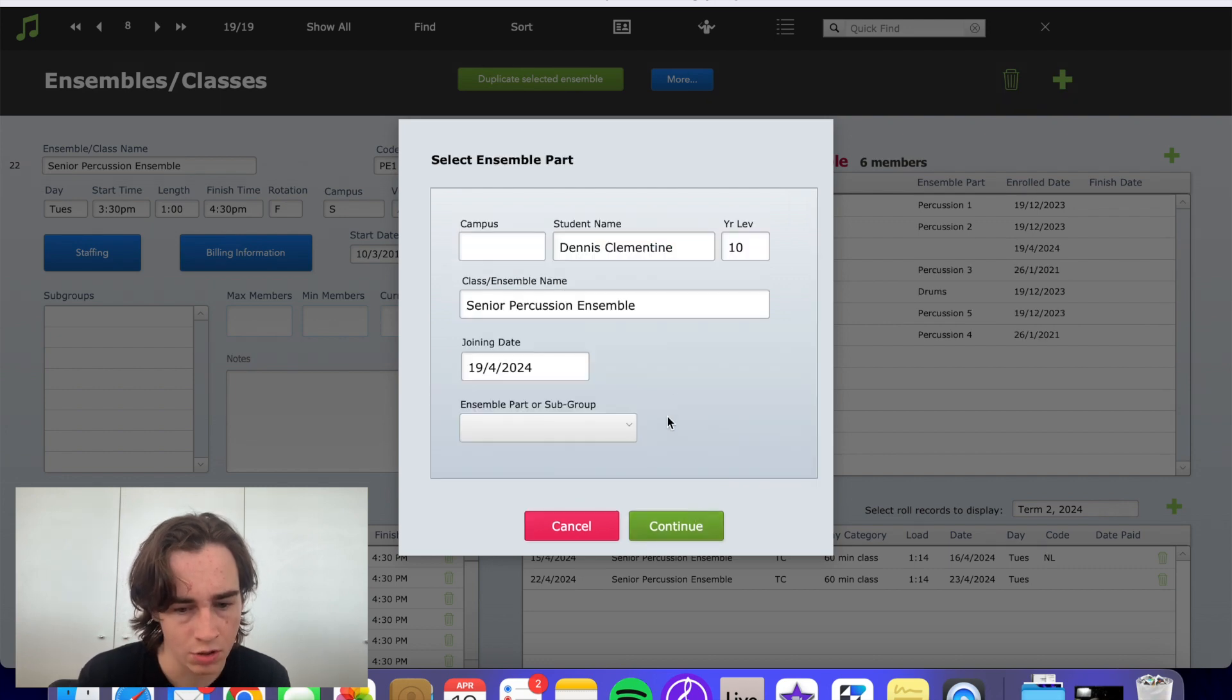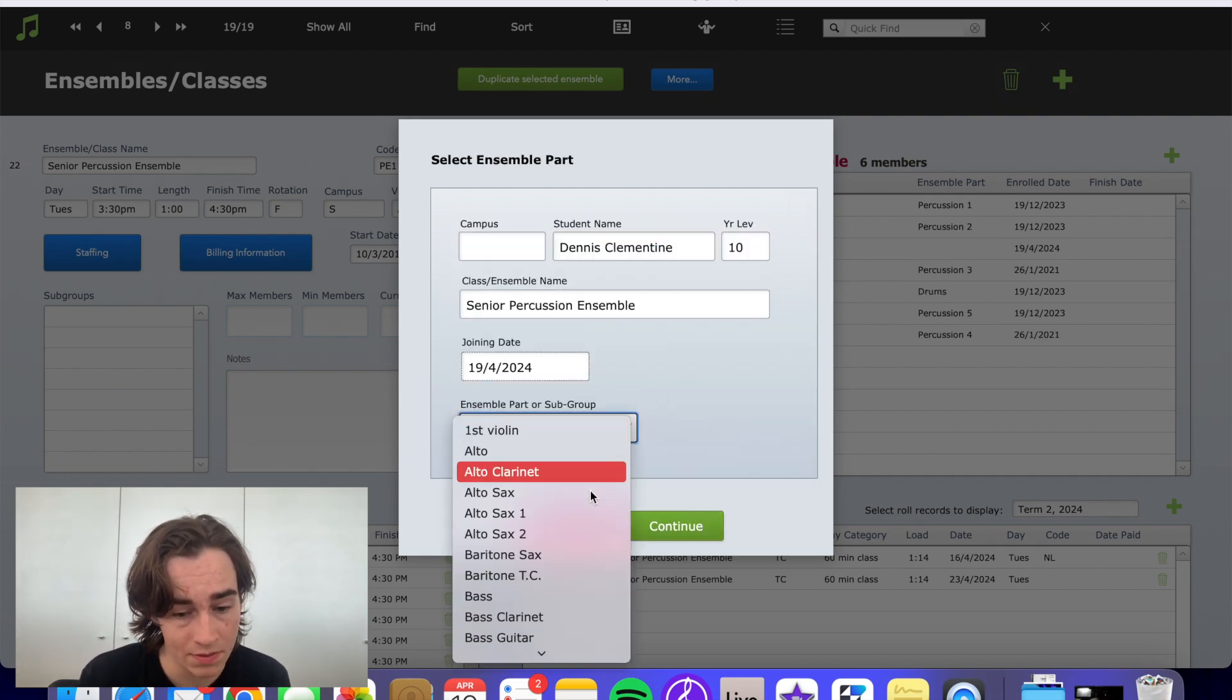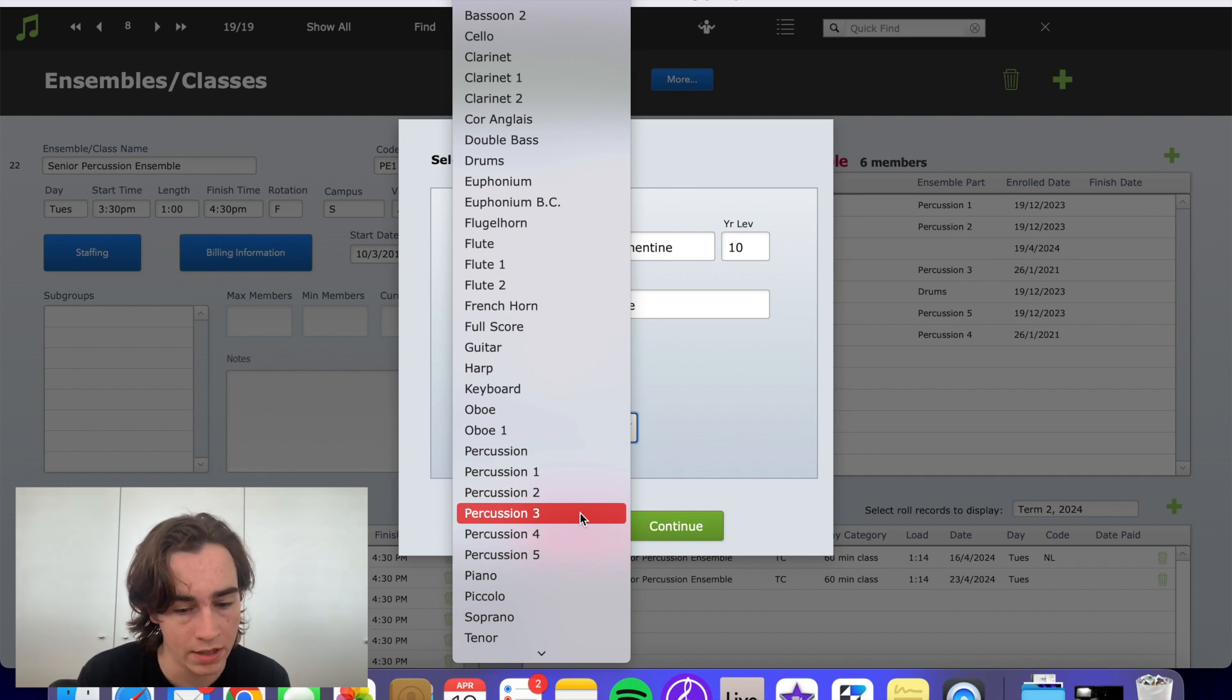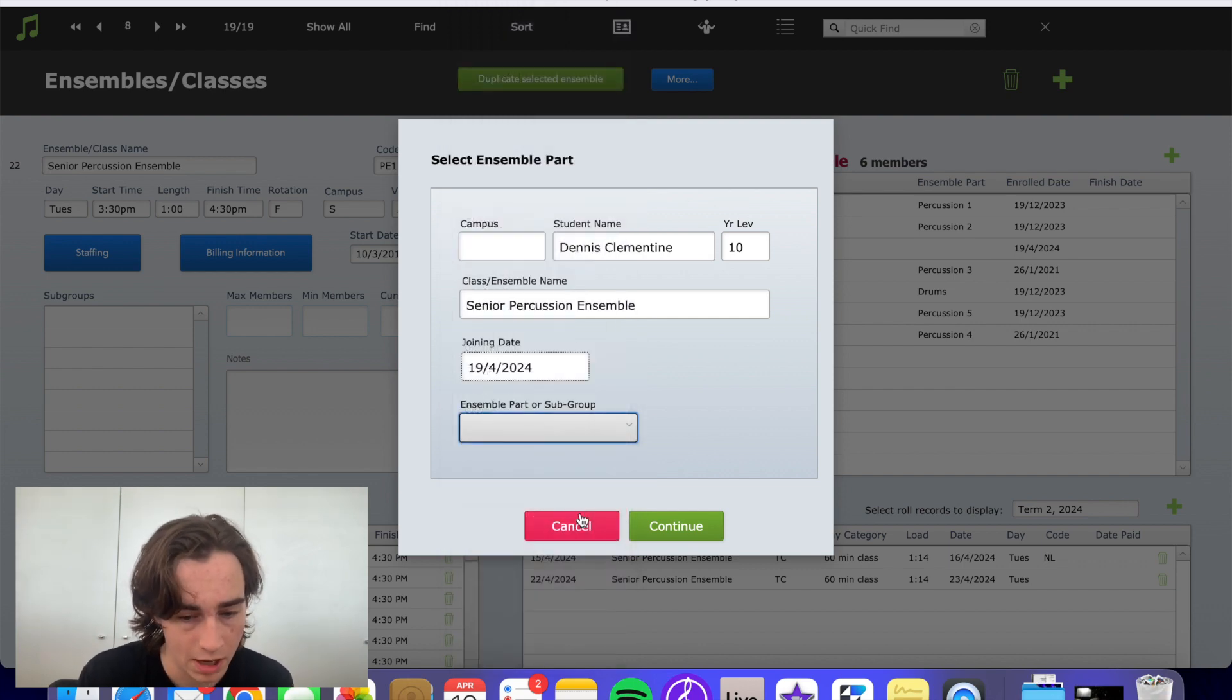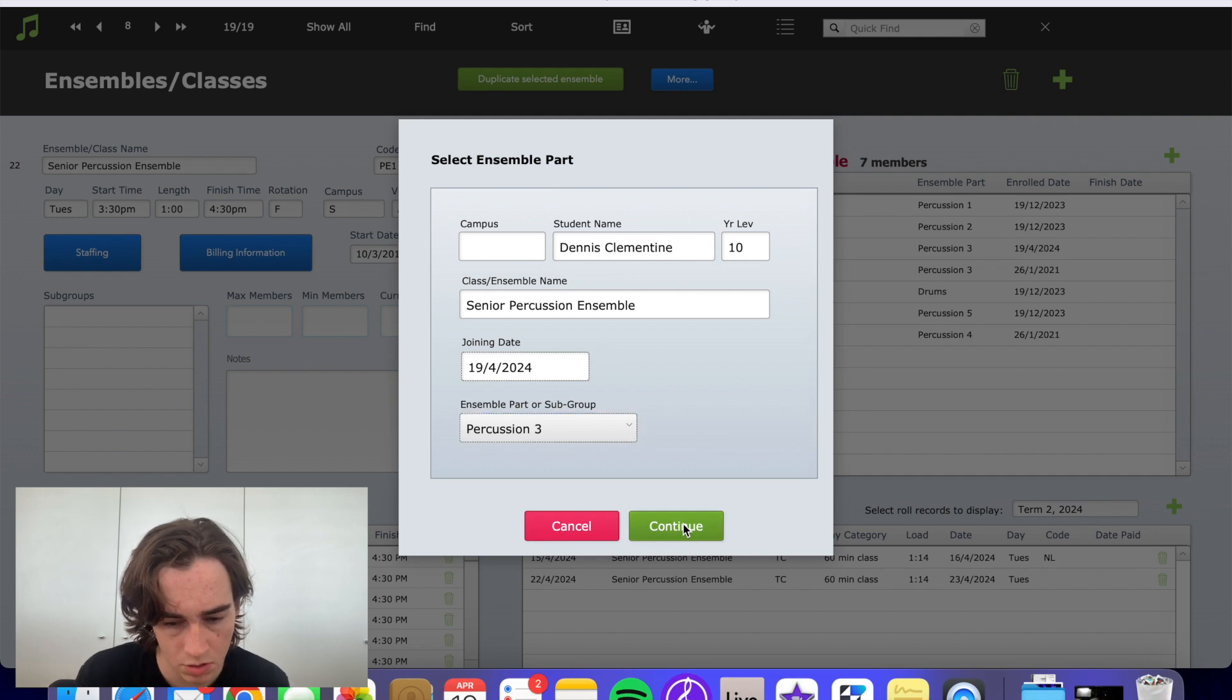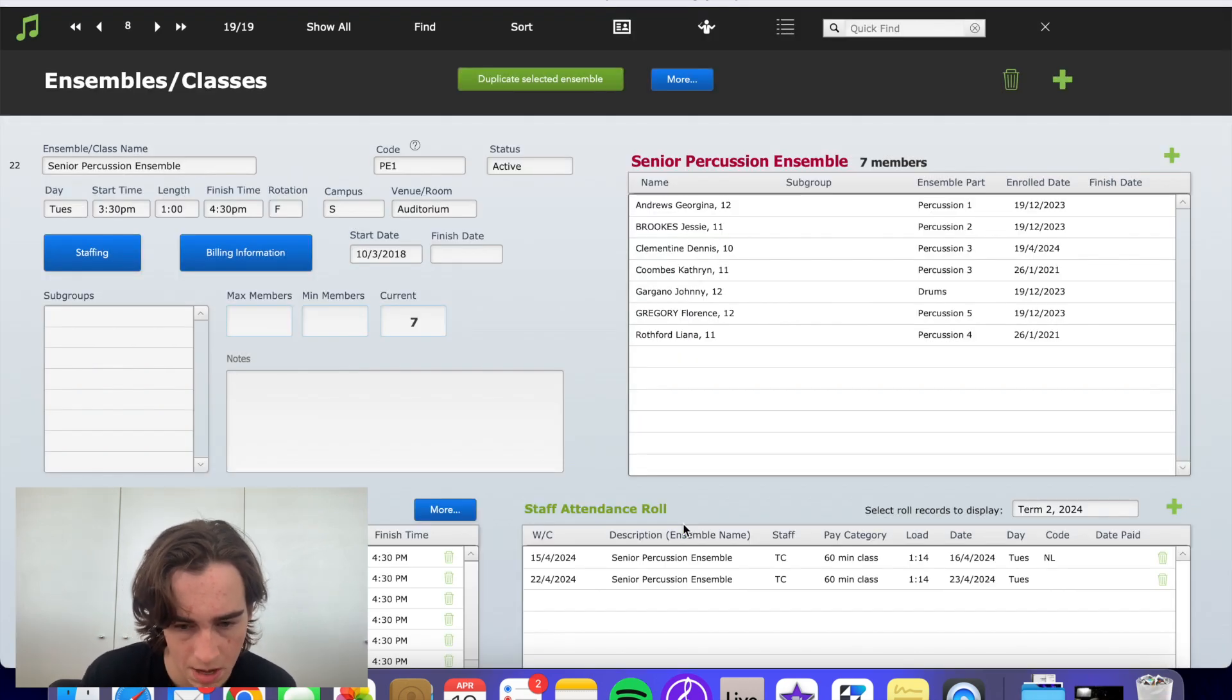Continue, put all his details in. We can even select his instrument—percussion three. Continue. Yep, there we go.